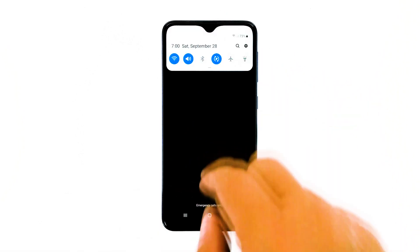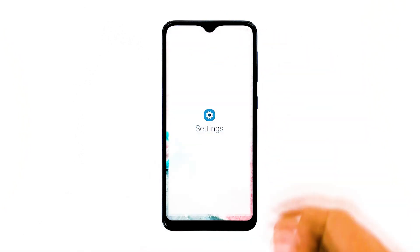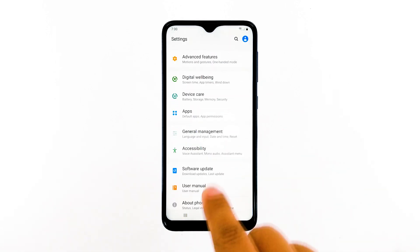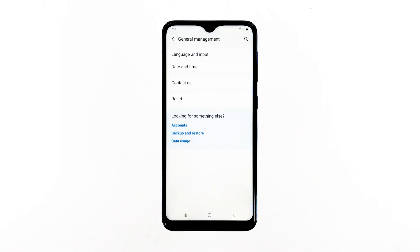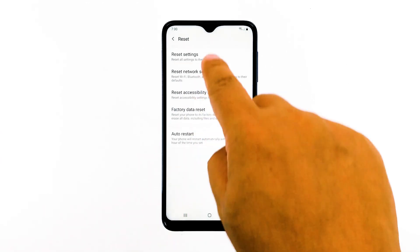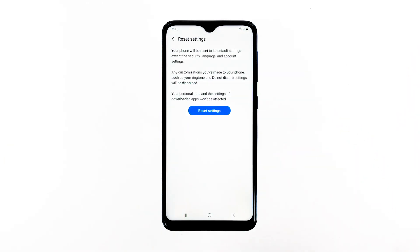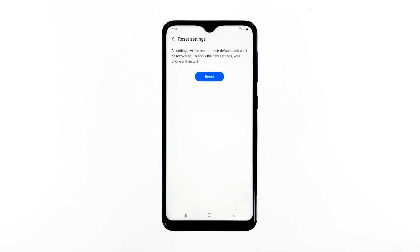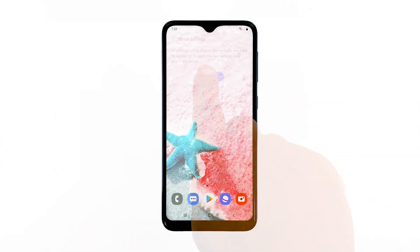Swipe down from the top of the screen and then tap the settings icon. Find and tap general management. Touch reset. Tap reset settings. Tap the reset settings button. If prompted, enter your PIN, password, or pattern. Finally, tap reset. After doing this, try to see if the problem still occurs.